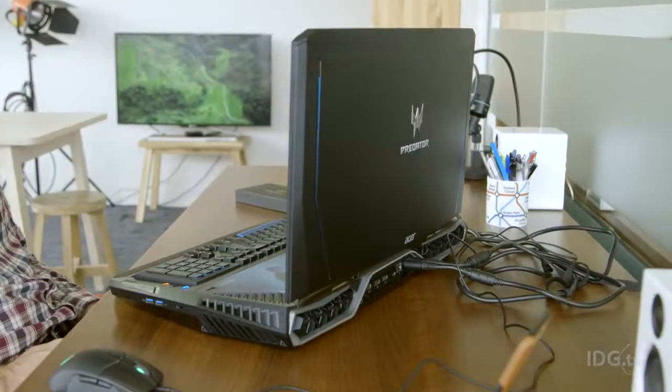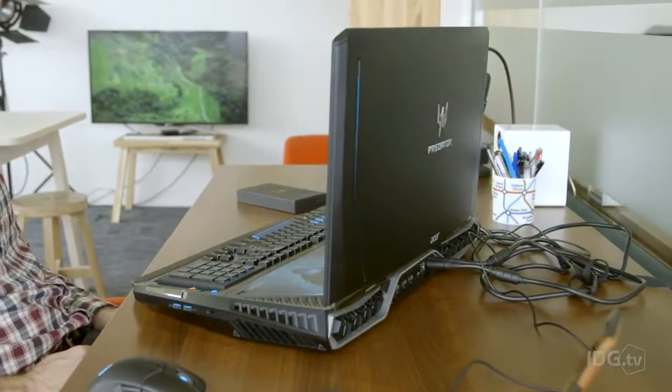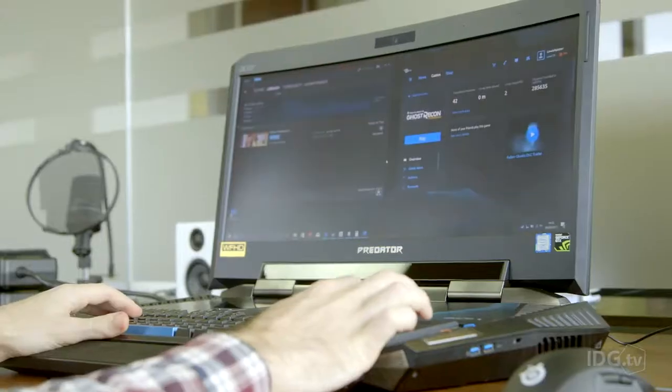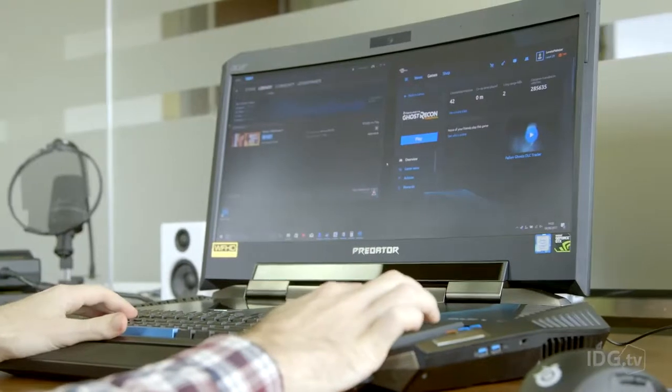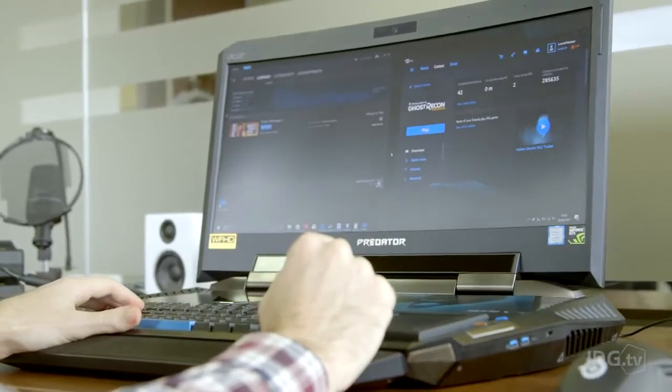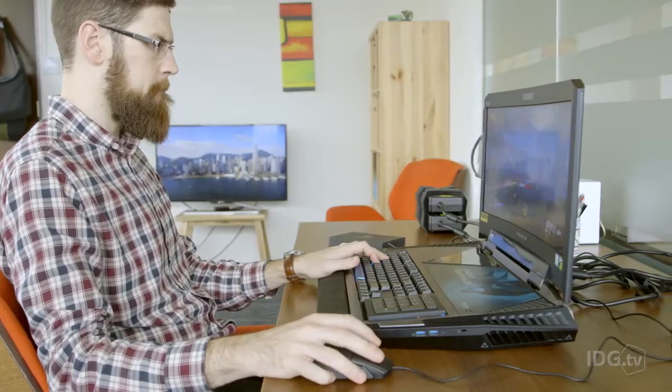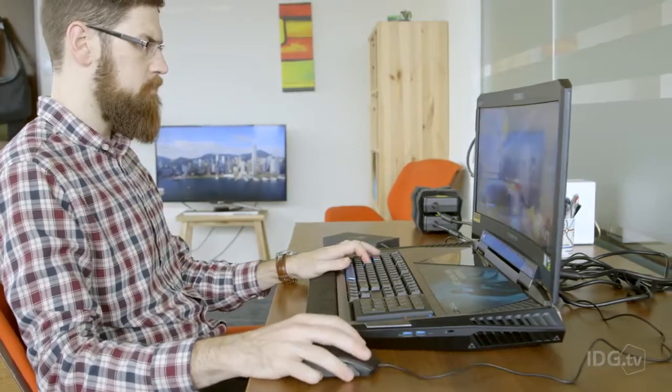We should probably mention the price, which will see you get just £1 change from £9,000. And no, we didn't misread that. It's the most expensive gaming rig we've ever reviewed, by quite some margin.